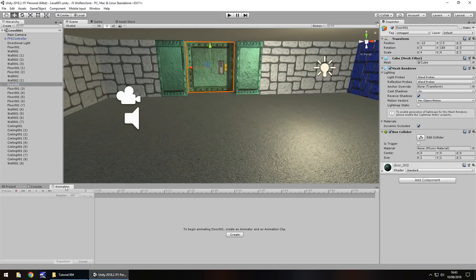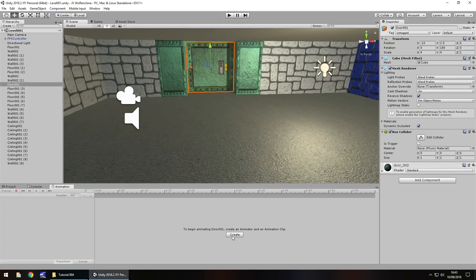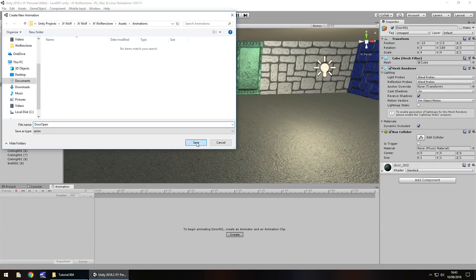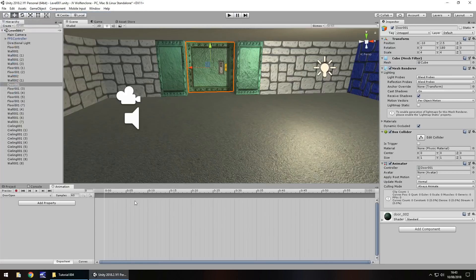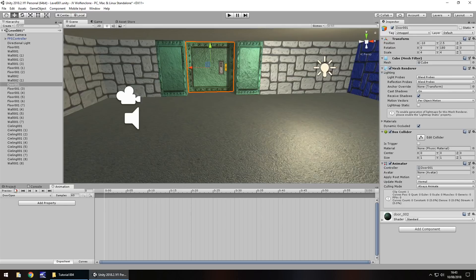If you don't have it, click this little menu icon here, click add tab, and then click on animation. Next thing we need to click on create and we'll have this as door open, then click on save.